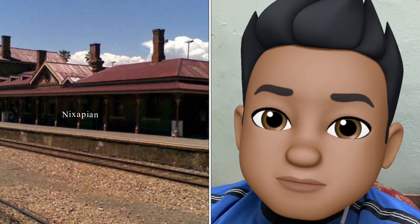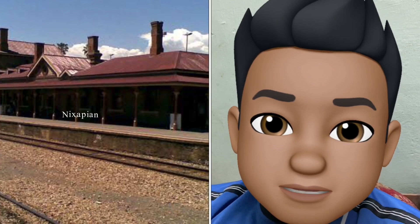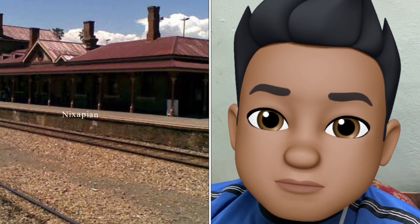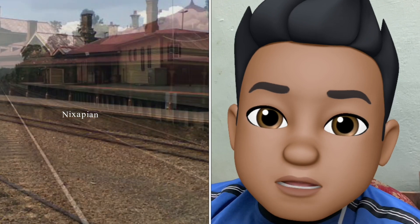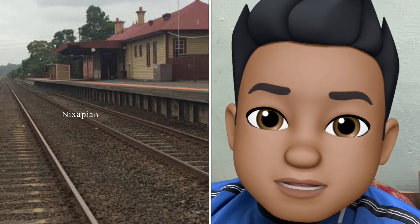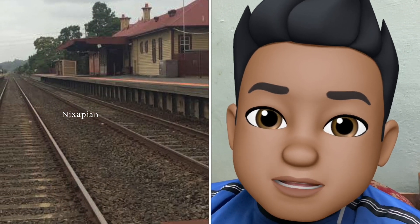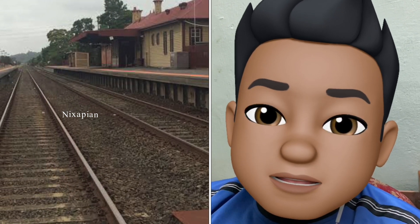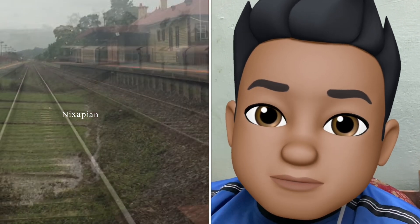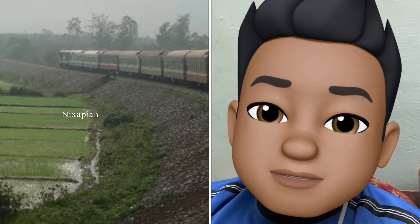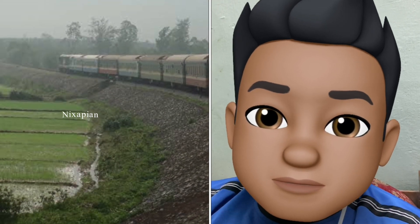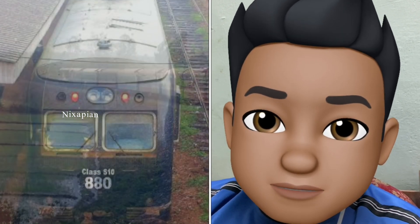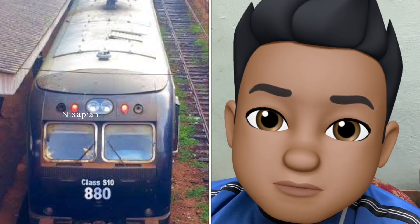Hey guys, this is Fishi. Have you ever thought about why there are parallel blocks of concrete below the rail track, and why there are stones in the rail tracks? I'm going to be telling you the answer to this question in this video.